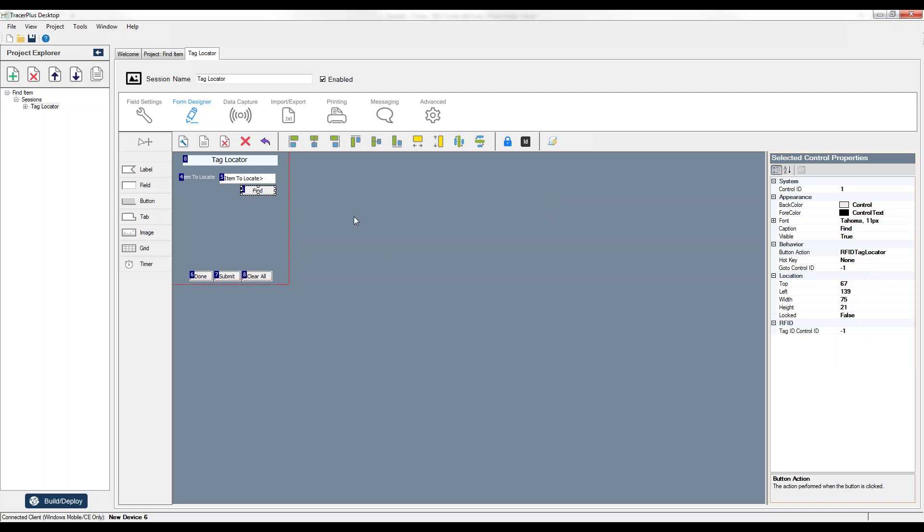Now we need to configure just one thing about this button, and it's really telling the button when I click it, what tag am I looking for? Well, the item to locate field is number five here. You can see this is where the user is going to be keying that value in. So what I need to do is for my button in the Tag ID Control ID fields here, I just want to put that value of five.